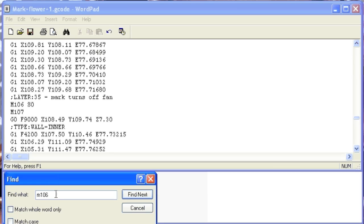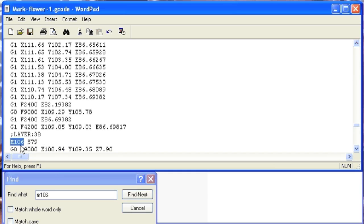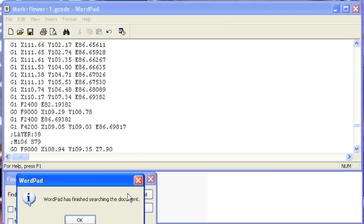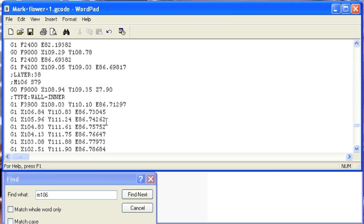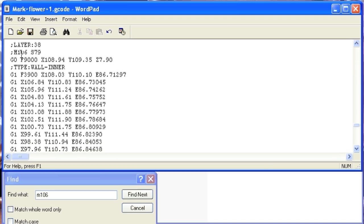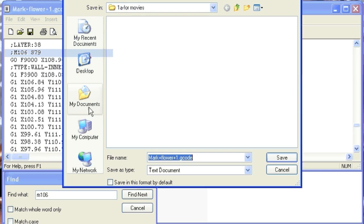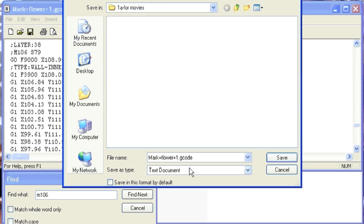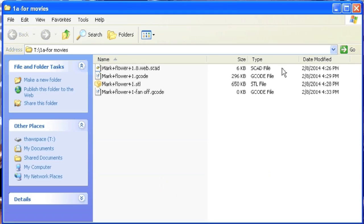So I'm going to search now for M106, and I'm going to do Find Next, and here I can see at layer 38, it was going to adjust the speeds of that, so I'm just going to click in here and type a semicolon, which just comments that out, so it will be ignored. And then I'm going to say Find Next. Oh, and there are no more instances of that, so I'm done. If there were more, lower down, I would just do the same thing. I would just comment them out, add that in, find the next one. But since there are no more, I'm just going to do Save As. This will be my gcode file that I turn the fans off in.